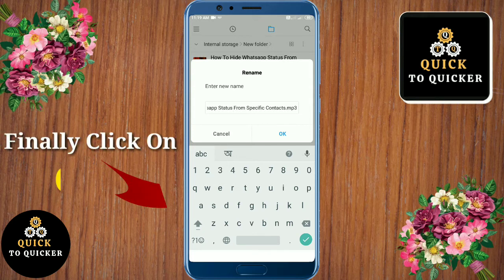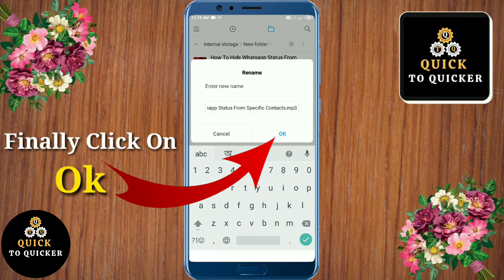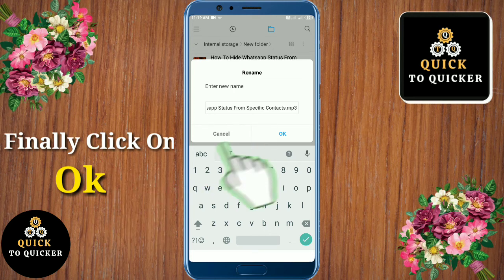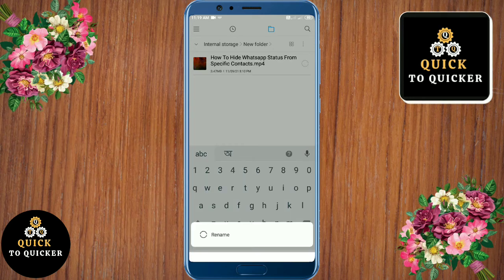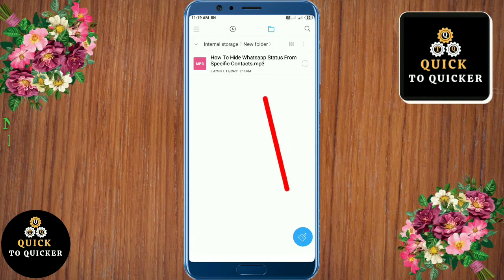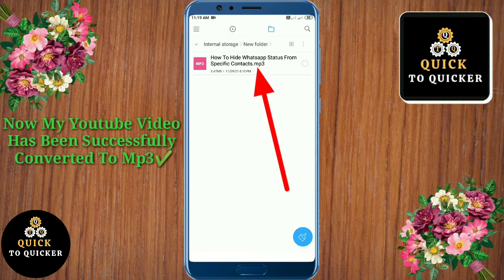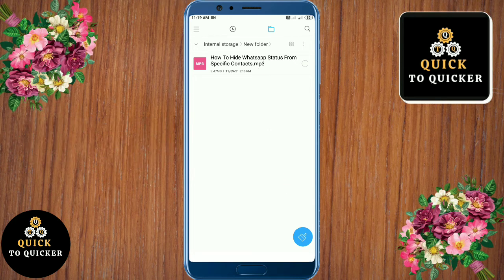Then finally click OK to save your file. Now you can see that my YouTube video has been successfully converted to MP3. If I play it, you can see that the video has been converted to MP3 successfully.